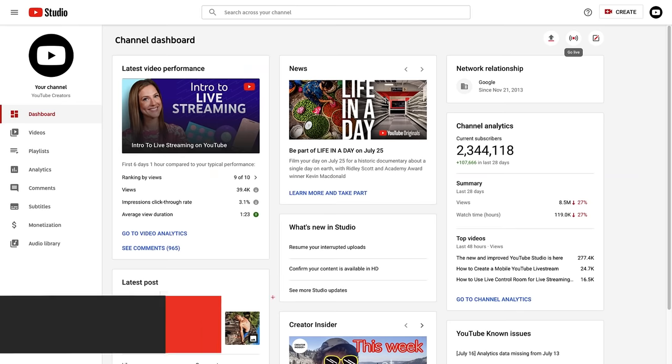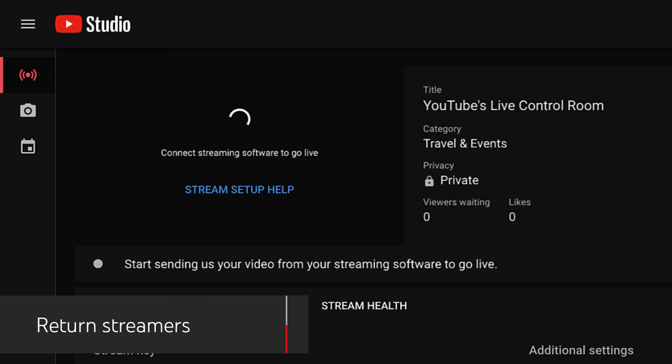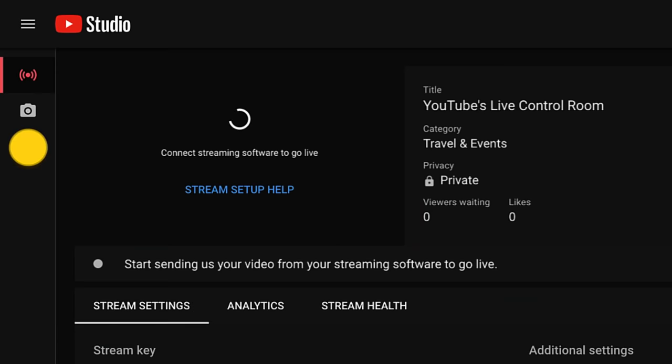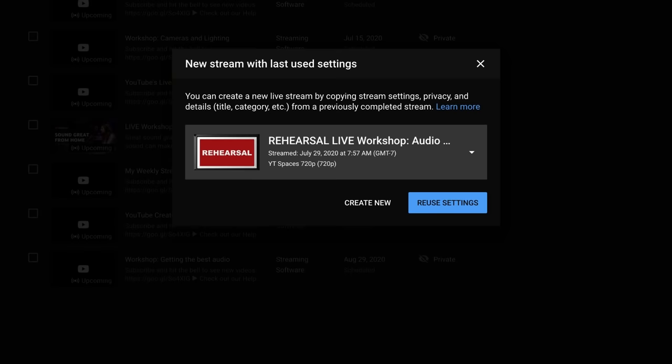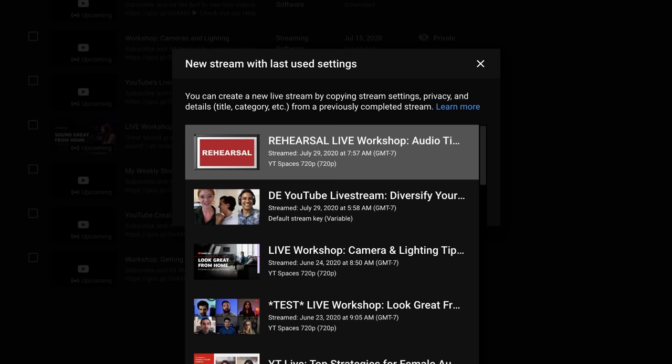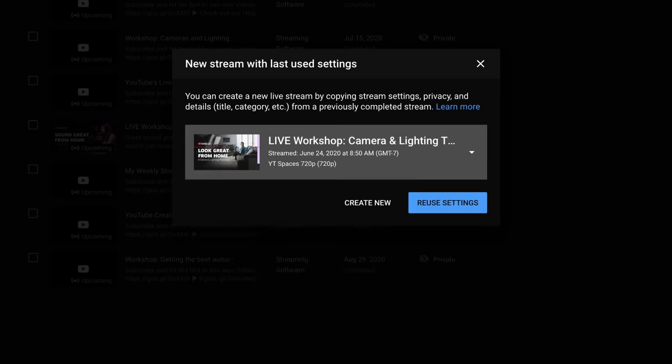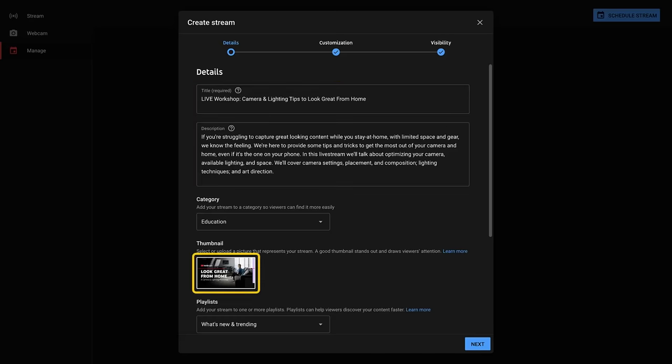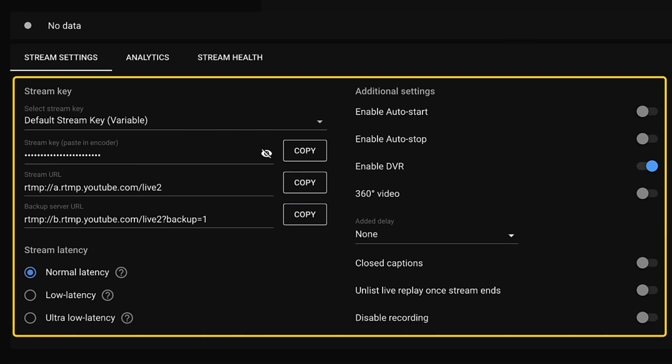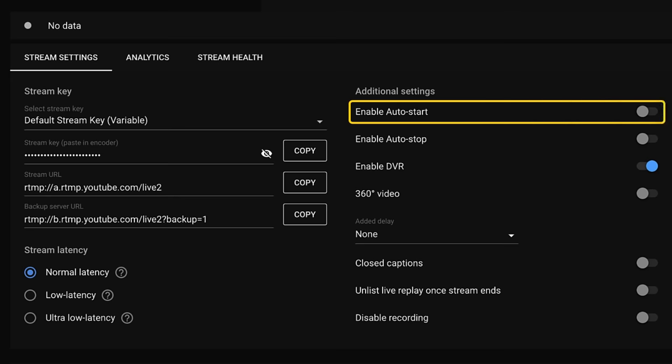If you've streamed this way before, after clicking go live, navigate to the manage tab in Live Control Room. From here, click schedule stream. You can choose to reuse your settings from a previous stream or click create new to start from scratch. When you reuse your settings, we copy over the previous metadata, thumbnail, stream key, and all your other stream settings, including if you choose to auto start via streaming software in your last stream.